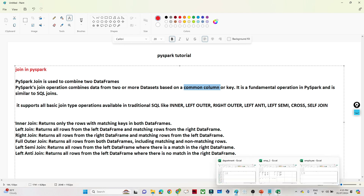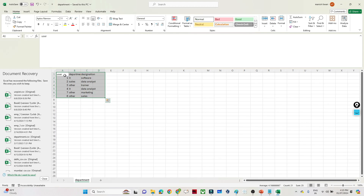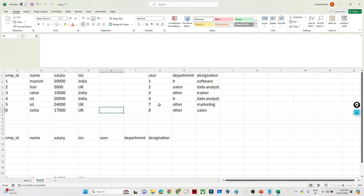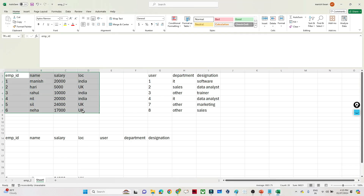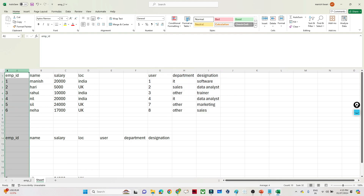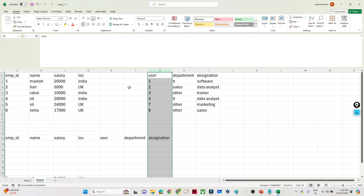Let me show you the data sets. I have a department data set with department-related information like department name, designation, and user ID. In the employee table I have employee information: name, salary, and location. I want to combine these two. The first thing to check is the common key — in this case, employee ID and user ID are the common keys based on which we can do the joining.